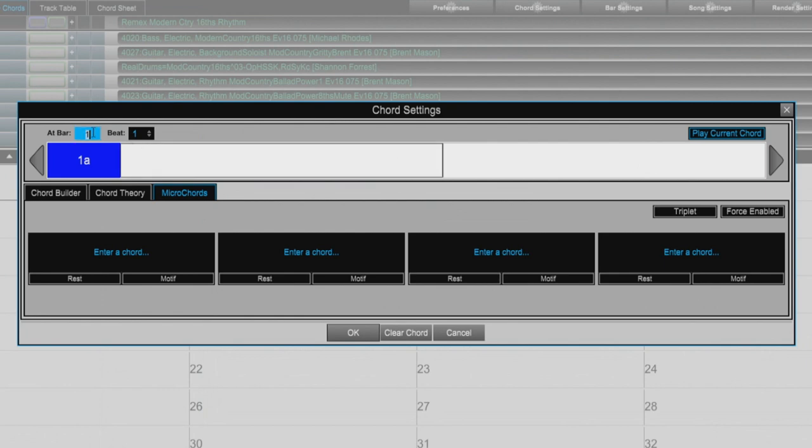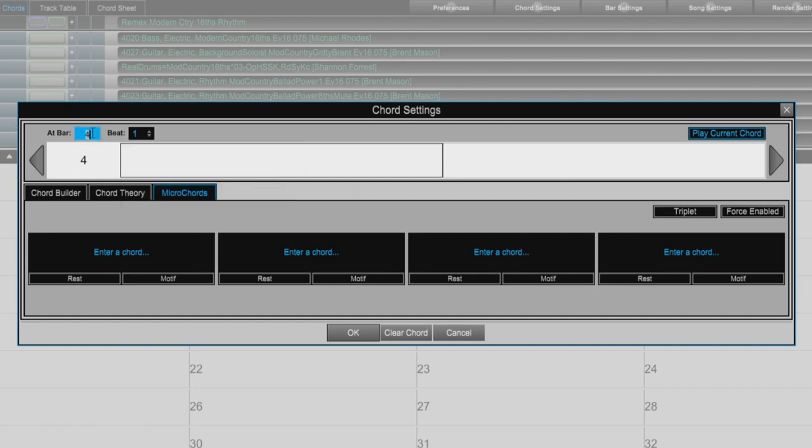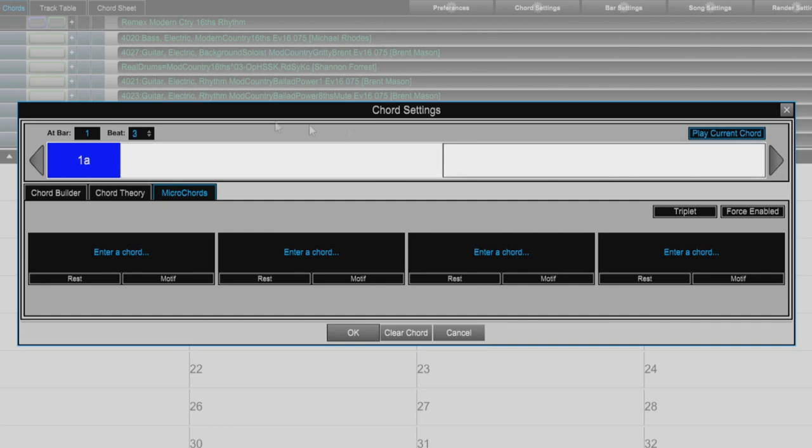In the top left here we can change our current bar by just typing in a number. And we can change our current beat with this drop down menu or by pressing the left and right arrows on either side of our little chord sheet here.